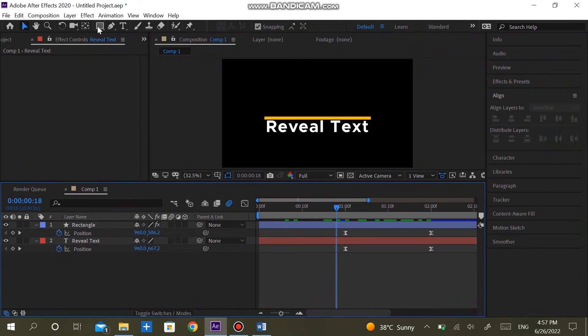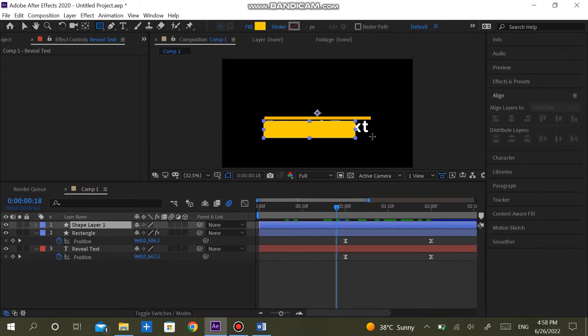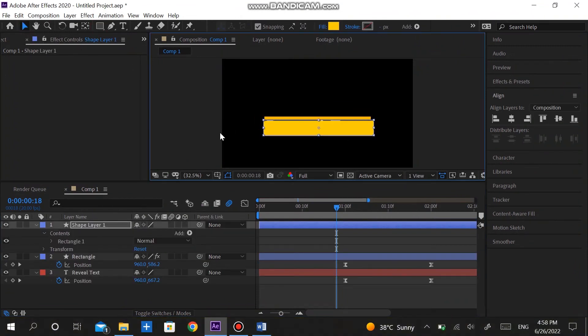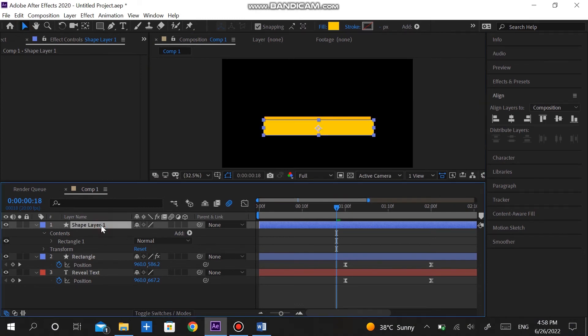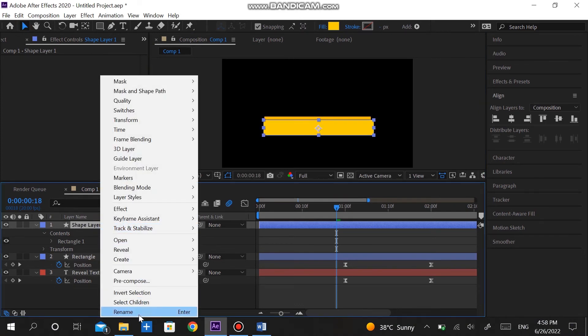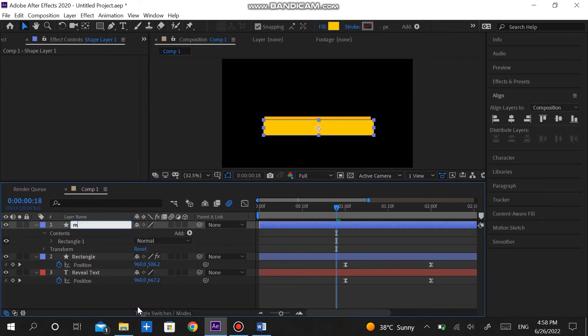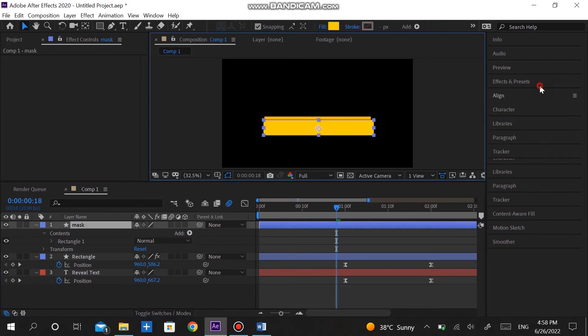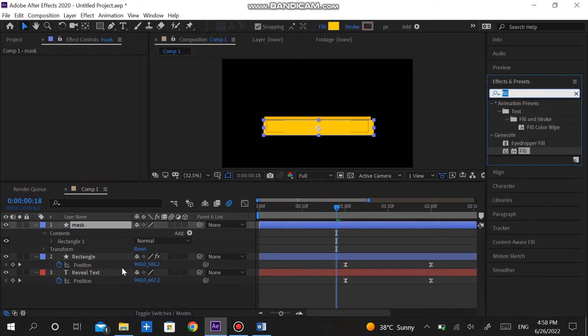In order to make the text as if it is revealing from behind the line, simply duplicate the rectangle and center it. Rename it to mask. Go to effects and presets and search for set matte. Add this effect to the text. Hide the rectangle.